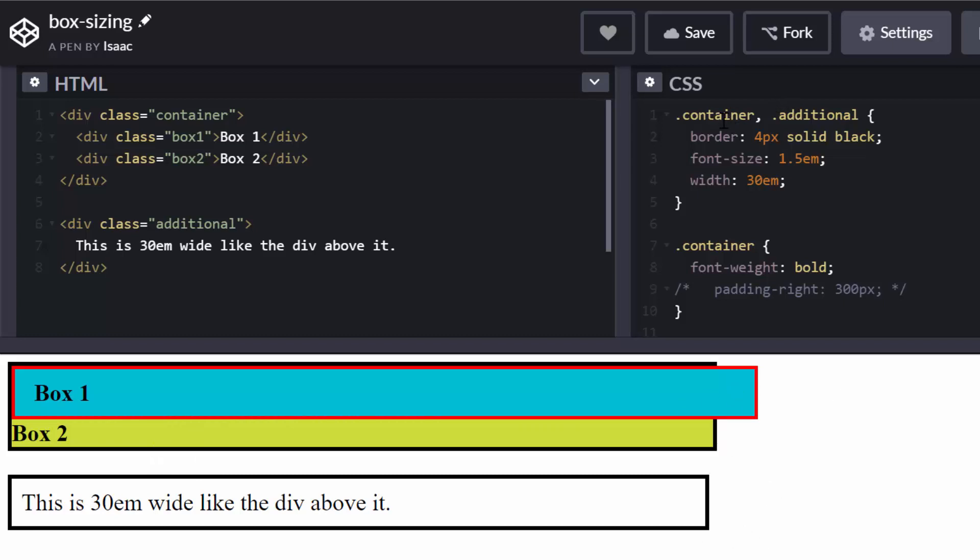So in the CSS, both boxes, this first one and second one, they have a four pixel black border which is solid. They have a font size of 1.5 EM so that you guys can see when I'm recording this. And they both have the same width, 30 EMs.